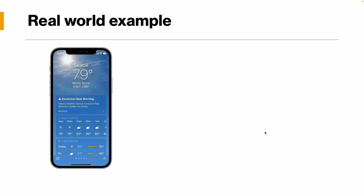Here is a phone with a weather app showing the temperature in Seattle — 79 degrees Fahrenheit, some excessive heat warning, and a 10-day forecast. The question is: how is this weather app accessing live data? If you refresh, the data changes. Is all the location data — Seattle, Mumbai, Kolkata — stored in the app itself? This is what we'll understand, and the web service integration concept will become clear.